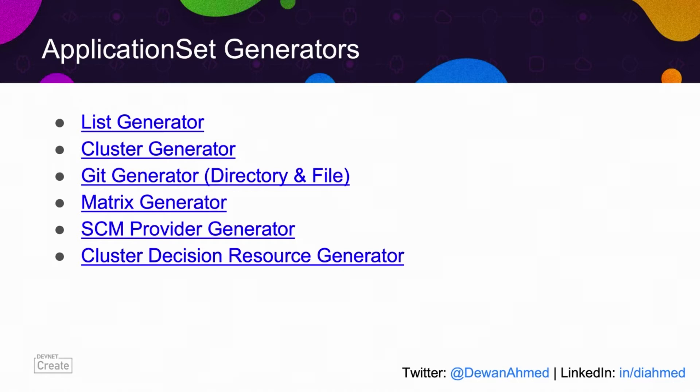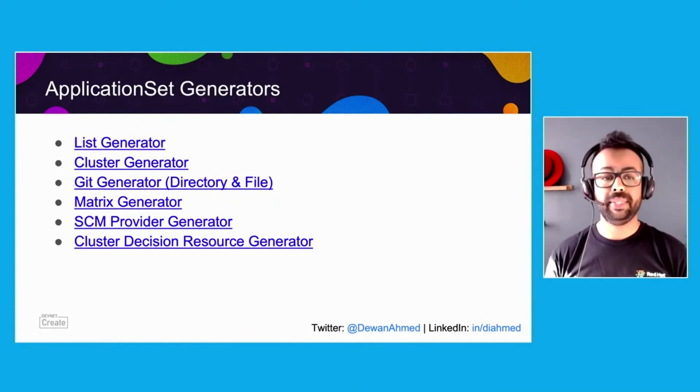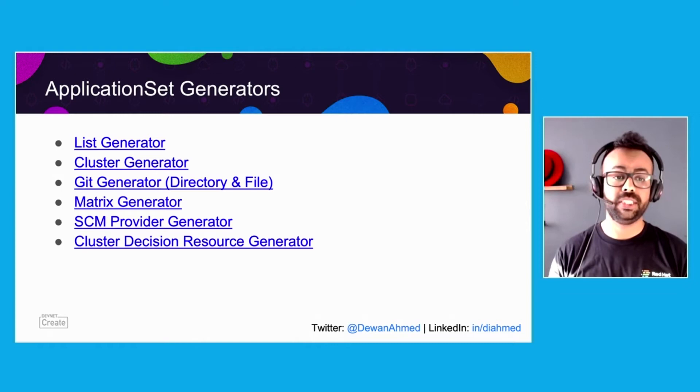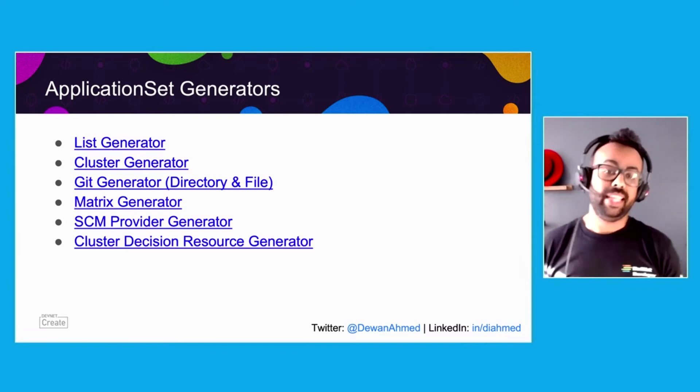Here are the different types of generators. If you go to that Git repository which I showed in the beginning of the talk, you can go to the read the docs for Argo CD application set. There I have linked to all the different types of generators. I have the demo for list generator, cluster generator, Git generator directory, and matrix generator. Again, enough talk, and let's get into a demo for Argo CD application set.